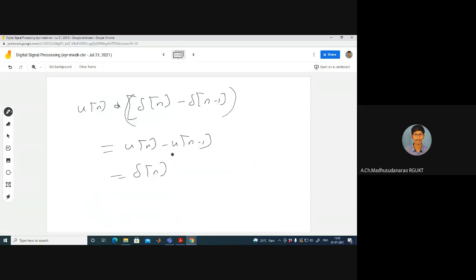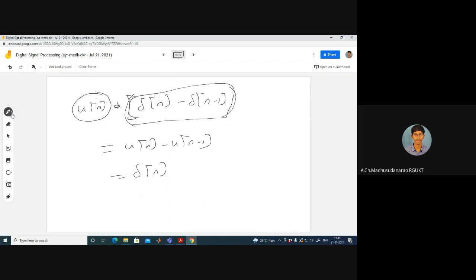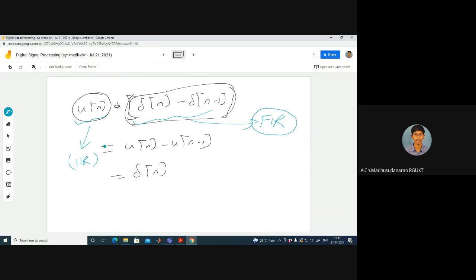And vice versa — the inverse system for the backward difference system is the accumulator system. The backward difference system is an FIR system and the accumulator is an IIR system. This shows that the inverse system for an FIR system can be an IIR system, and the inverse system for an IIR system can be an FIR system — though this need not always be the case.